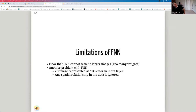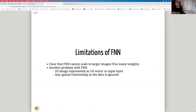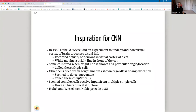Another problem with feedforward neural networks is that we represent a 2D image as a 1D vector in the input layer, so any spatial relationship in the data is ignored. Different parts of an image that are closer to each other have a relationship, but if you represent this as a vector you lose all that spatial information. We clearly need something better than feedforward neural networks for image processing.